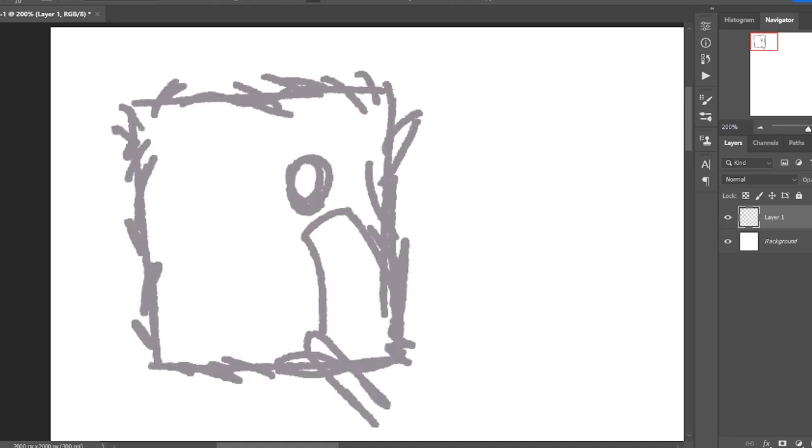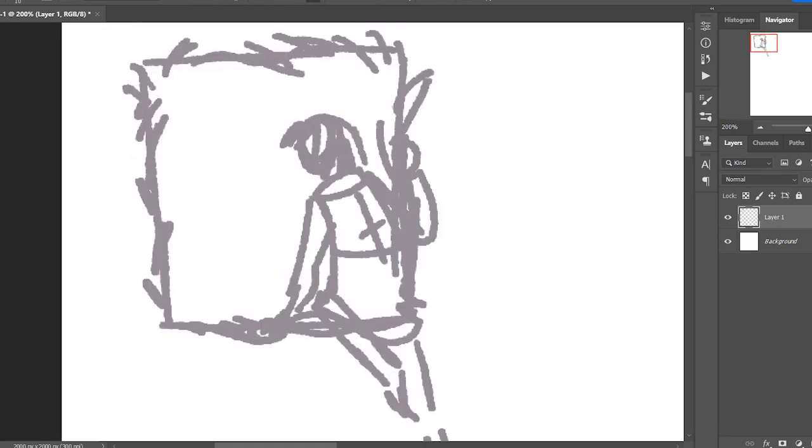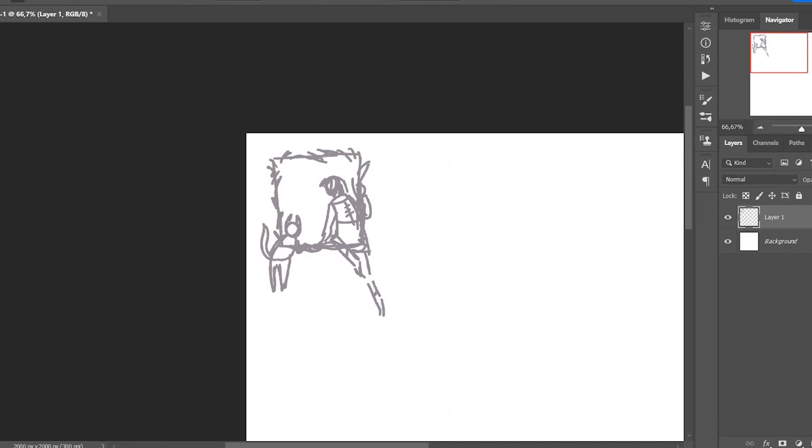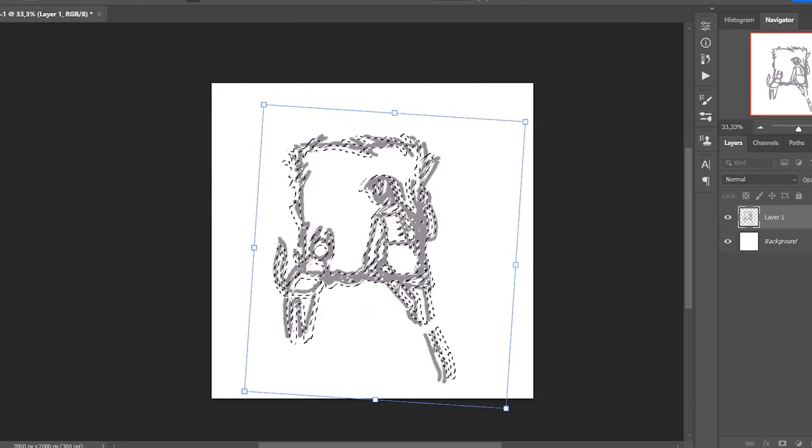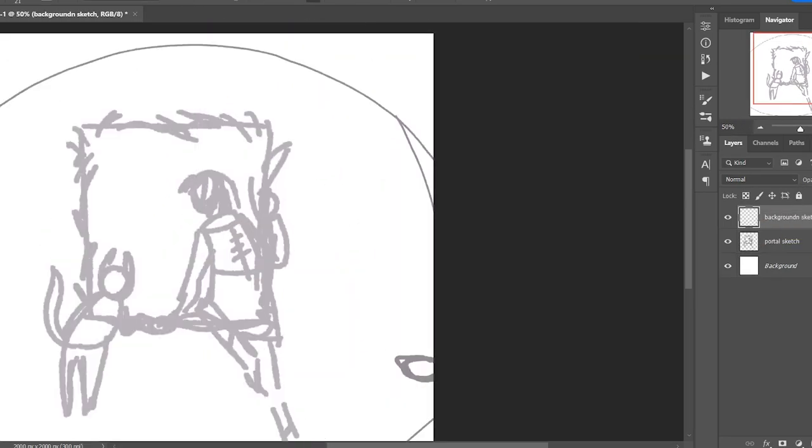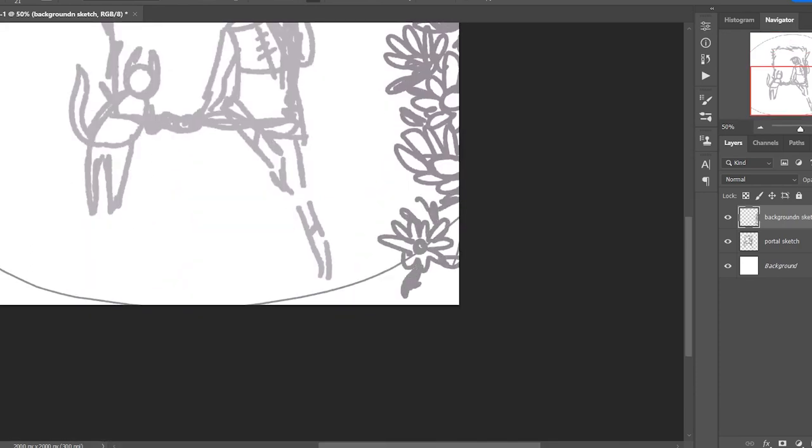Hello! What a lovely day it is to do another speedpaint! It's going to be about Fran Bow, which is an amazing game and I'm going to tell you a little about it. So let's grab our drink and let's go sketching!